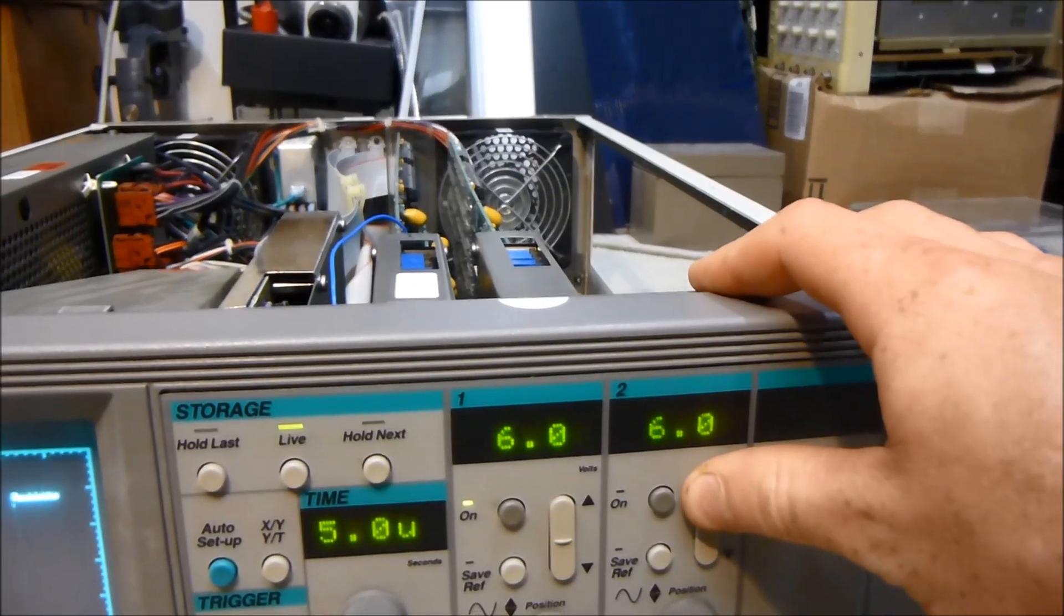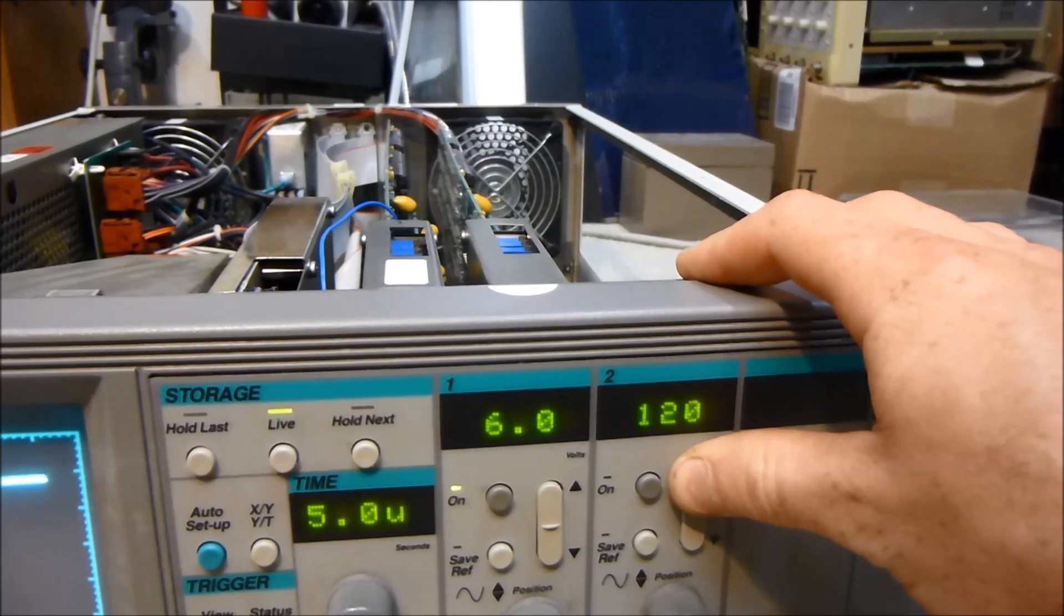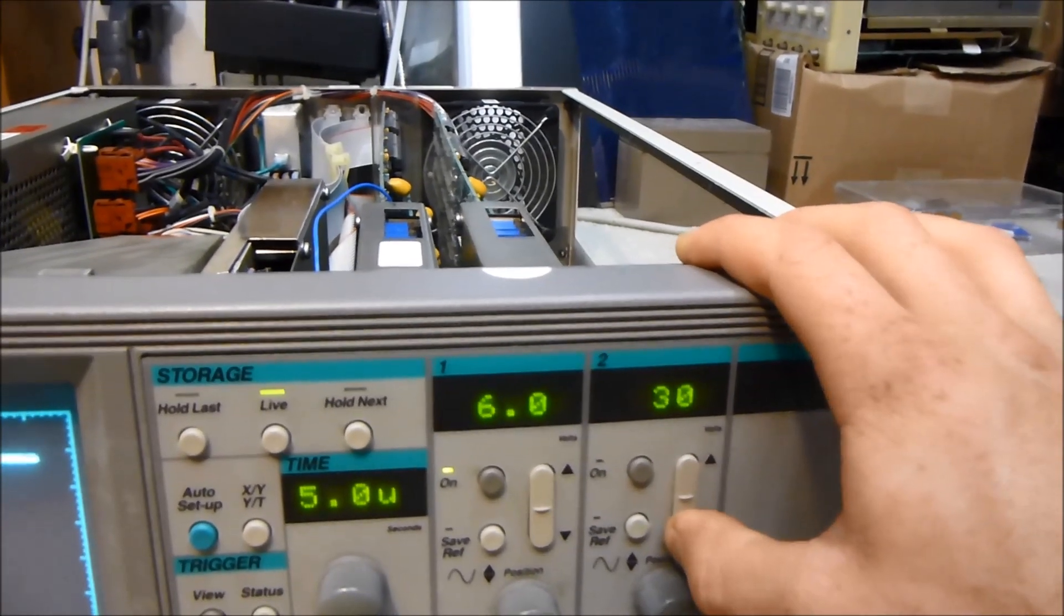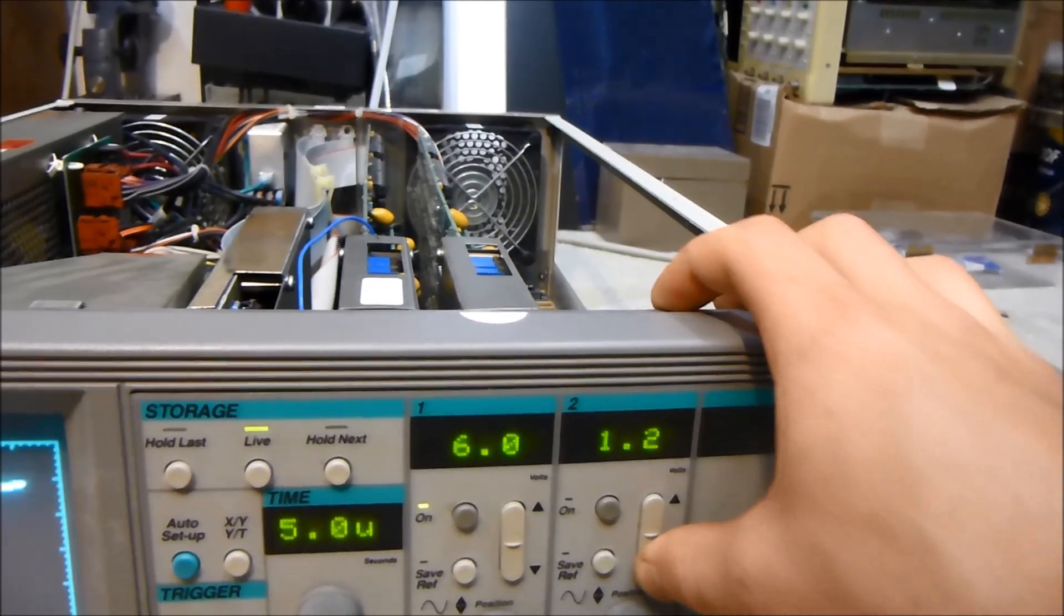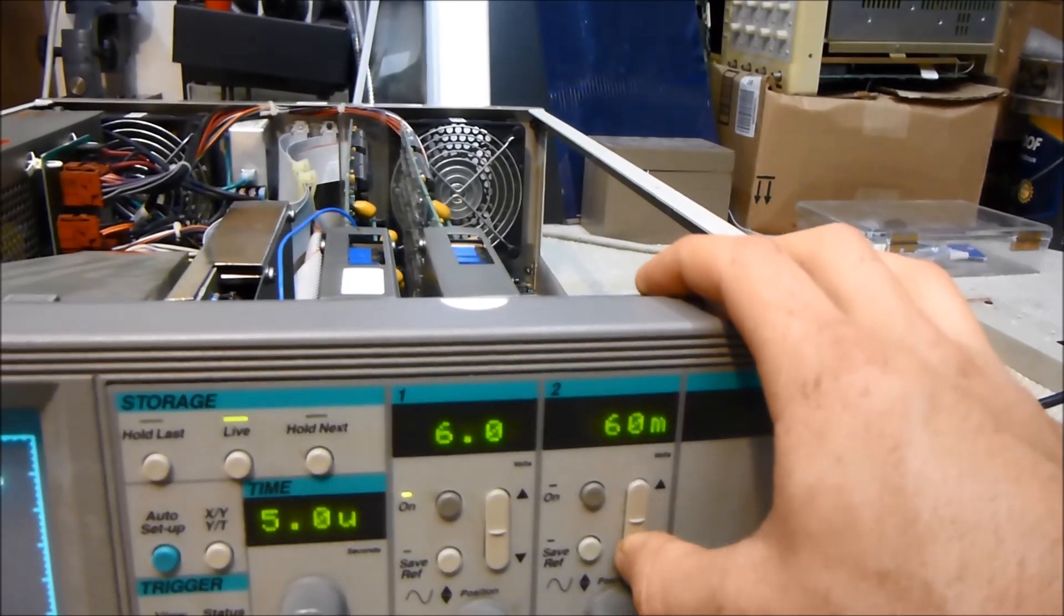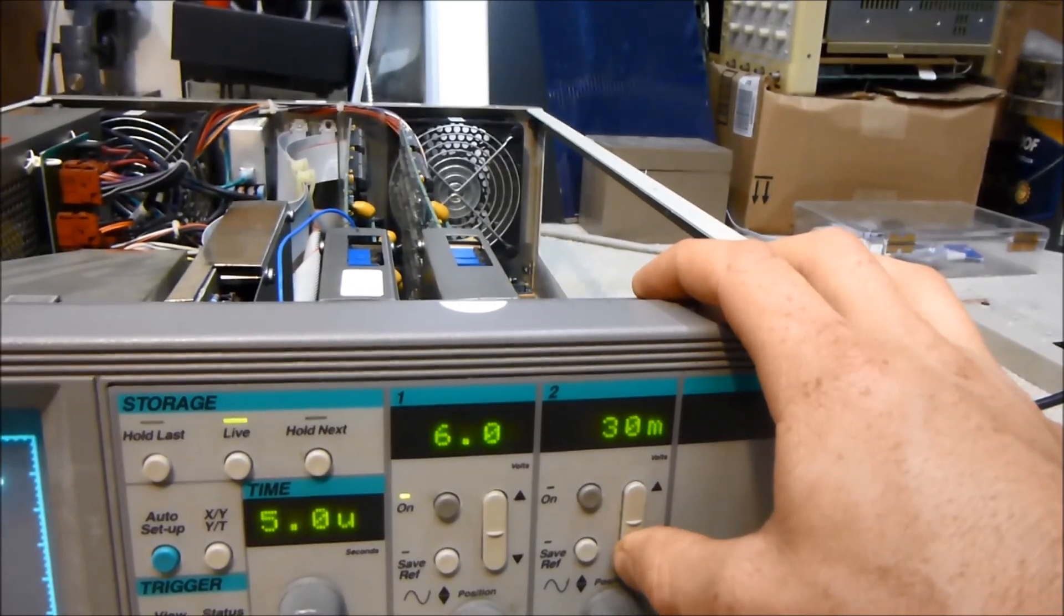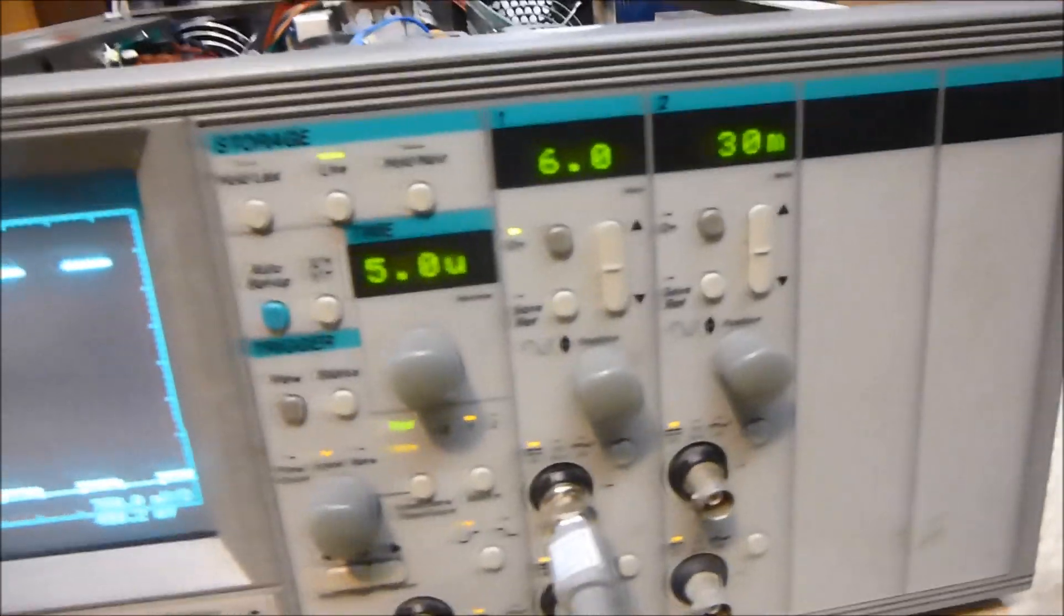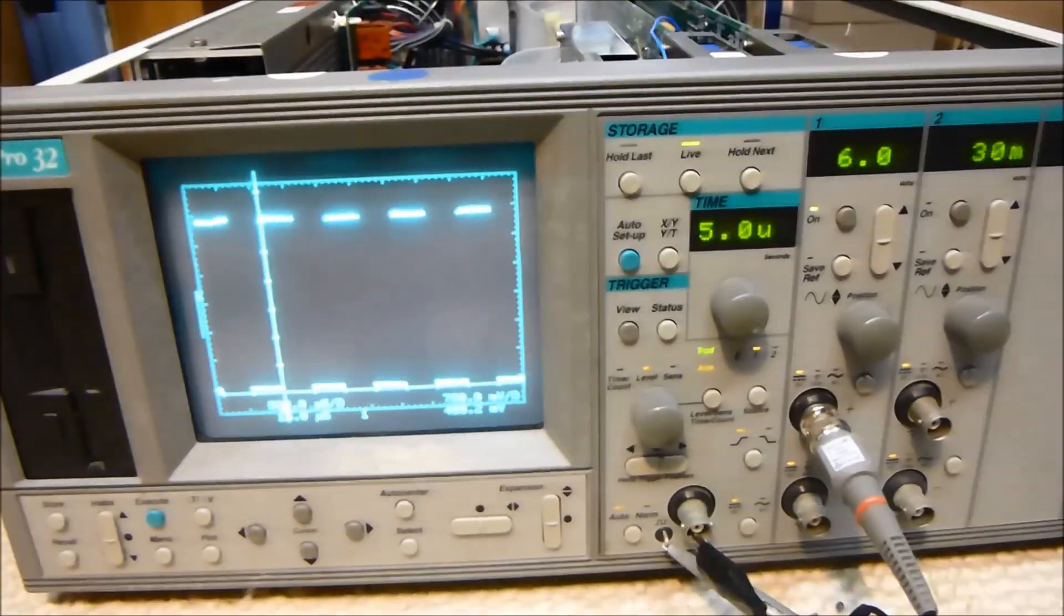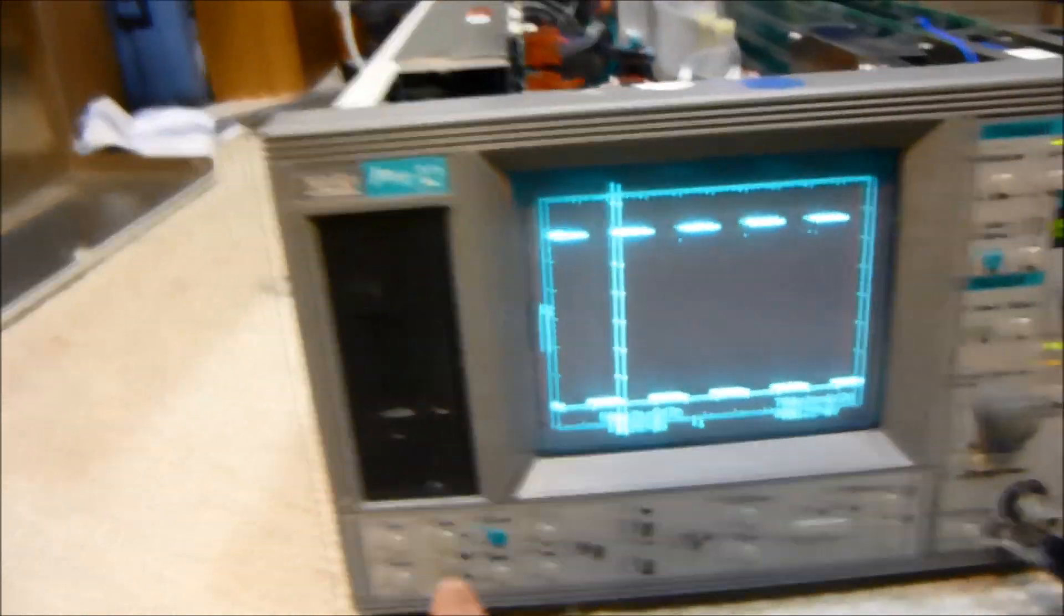It's a really nice scope. It can go up to 120 volts and down to like some millivolts—30 millivolts. Two channel.